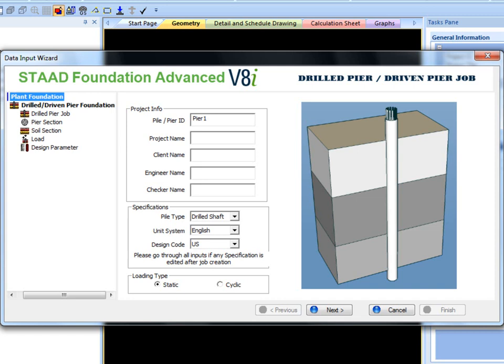The first window called drilled pier or driven pier job allows input for general project information, drilled pier specifications, and loading type.